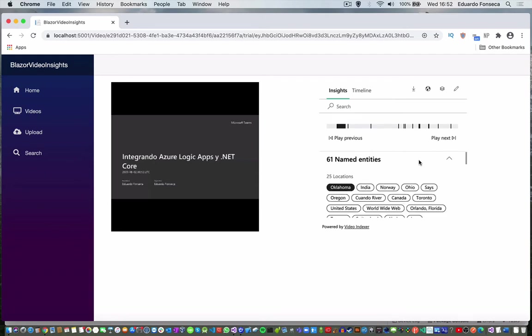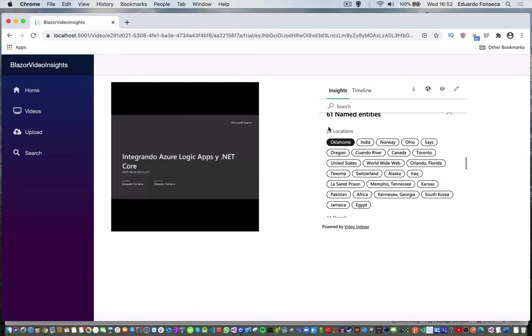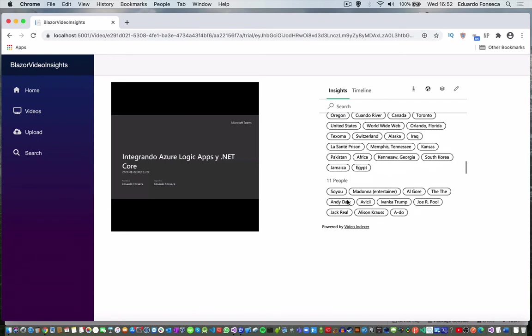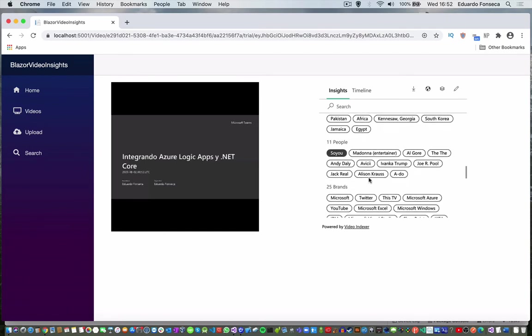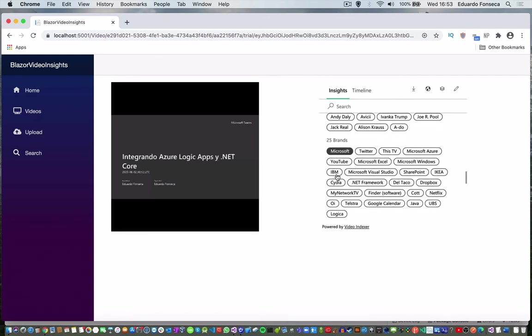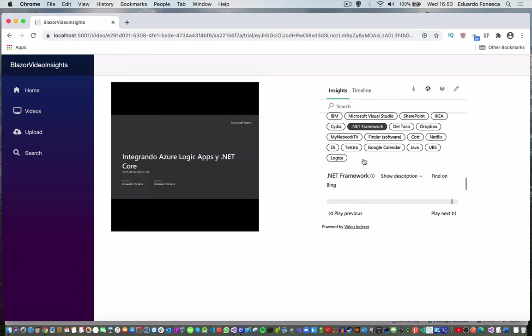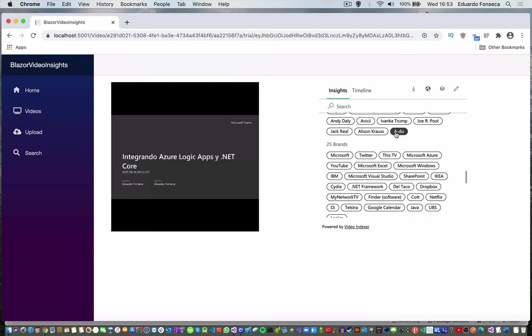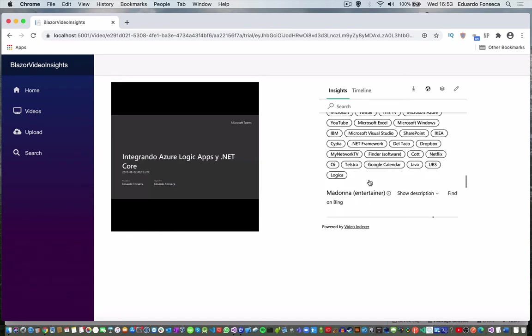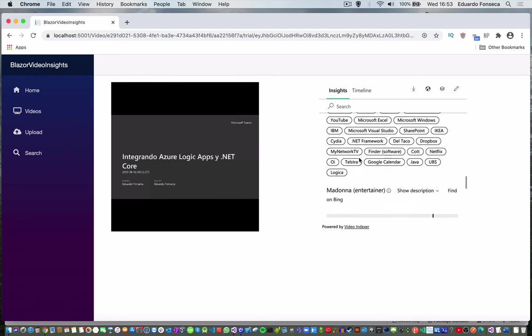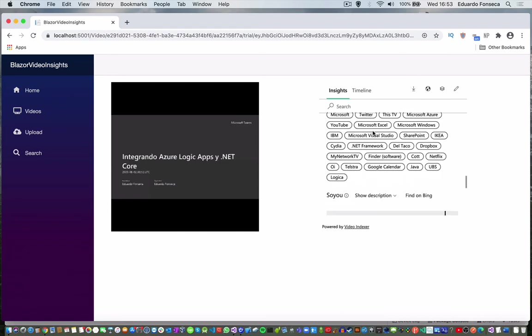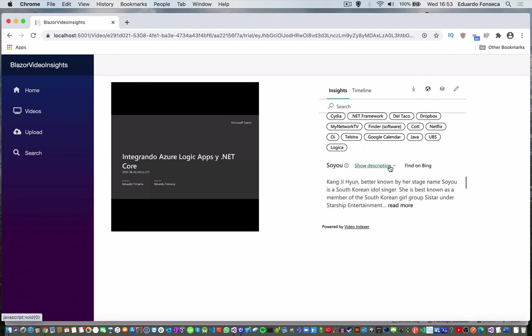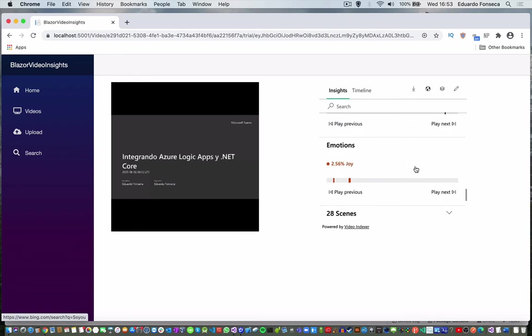You can check the actual entities that were found. It says that it found 25 locations and here it shows the actual locations. It found 11 people and it found 25 brands. If I click for example this one, it will show me that it is in this part of the video. Some of the things that actually have identified have some description that you can expand or you can actually go and find it on Bing.